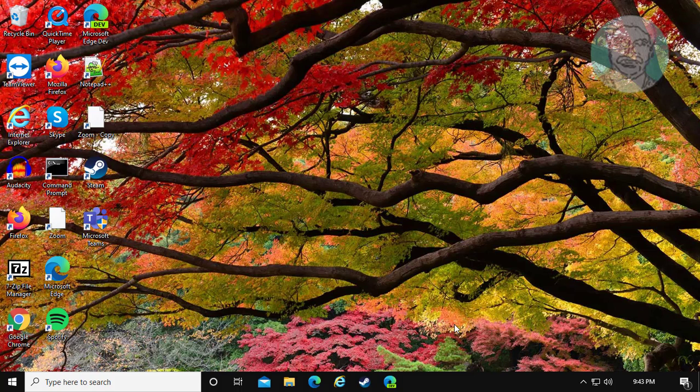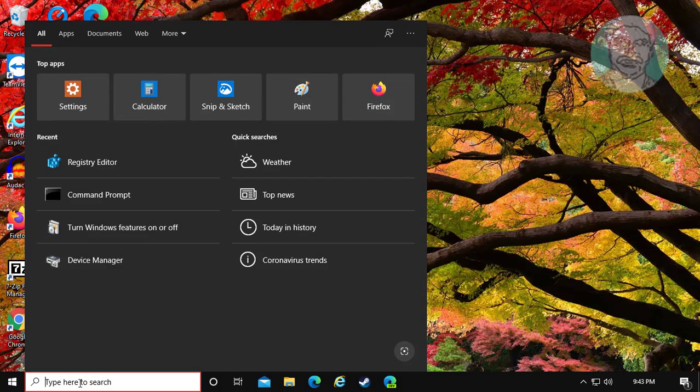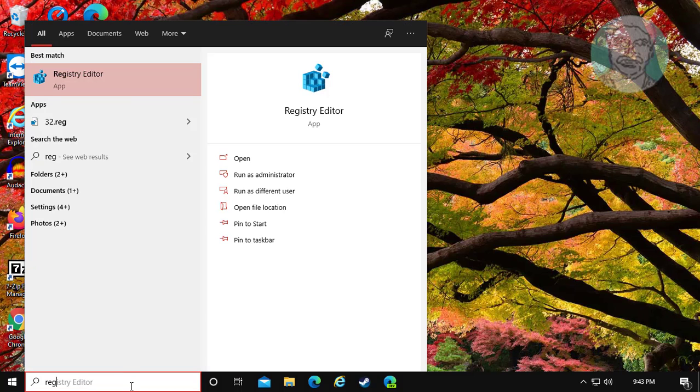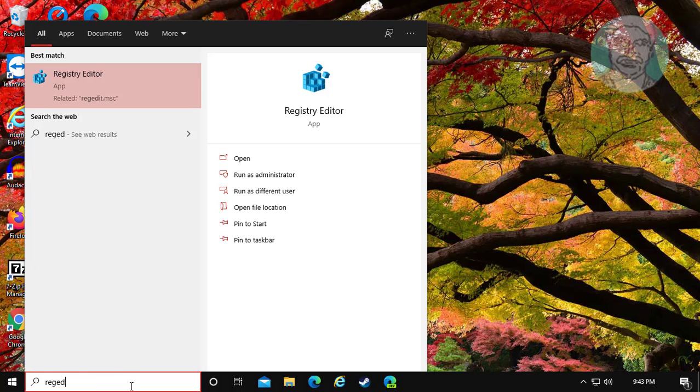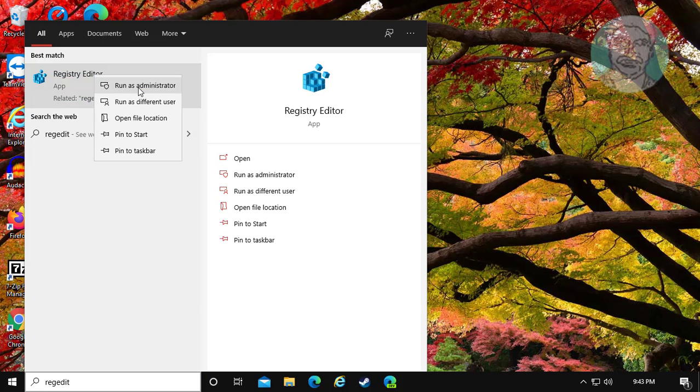To permanently fix this issue, ctfmon must start itself with Windows starting. Type regedit in Windows search bar. Right click, run as administrator.